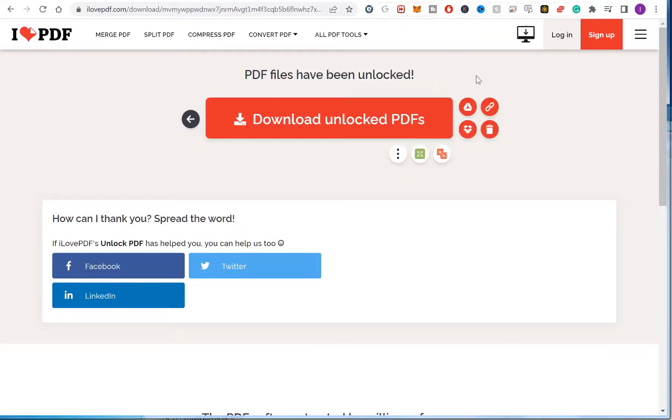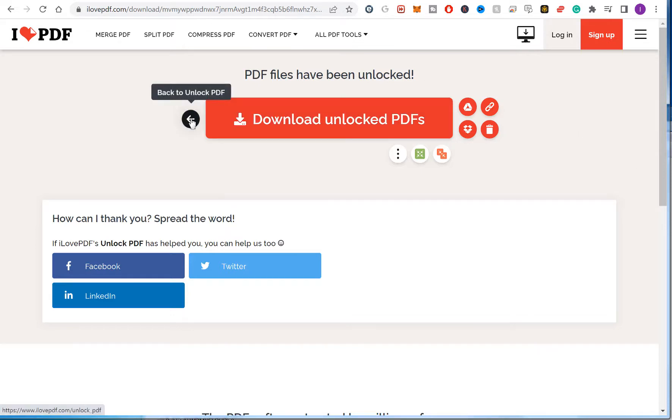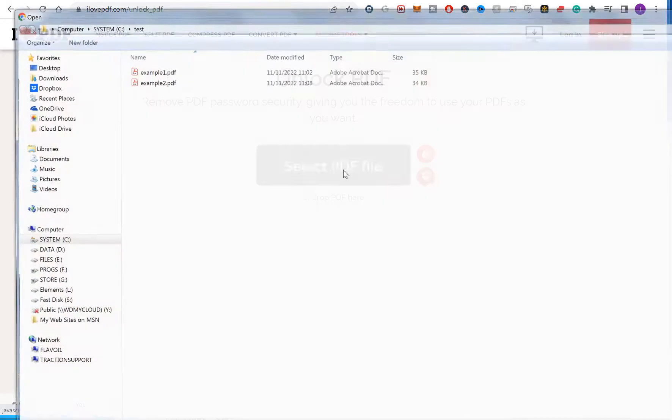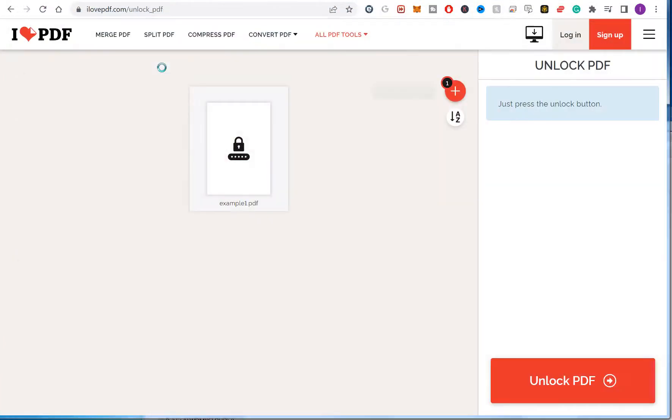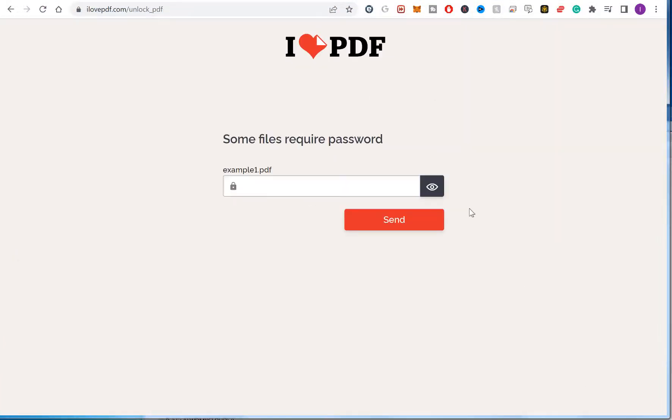So it's that simple. If for some reason it can't unlock it, so if I go back, select a file. So I've got another file here where I know the password is more complicated.